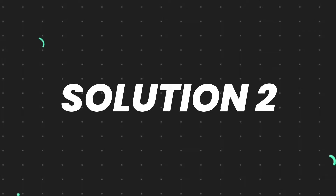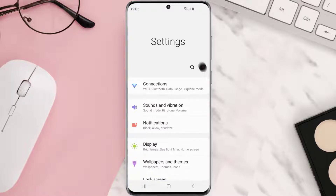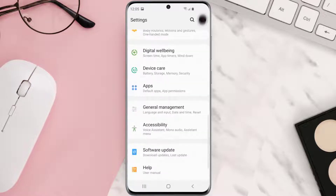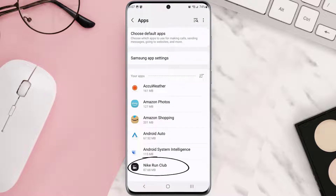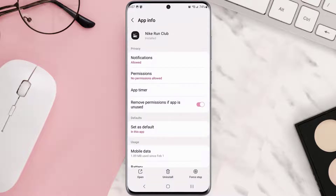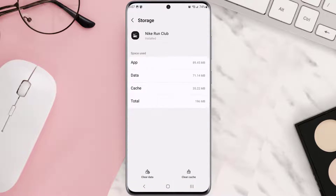Go to your device settings and then scroll all the way down to Apps and tap on it. From here, search for the app and then tap on it. Once you're on this screen, scroll down and tap on Storage, and then tap on Clear Cache.